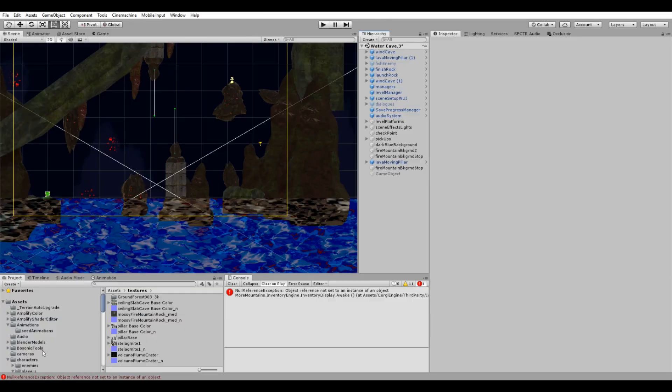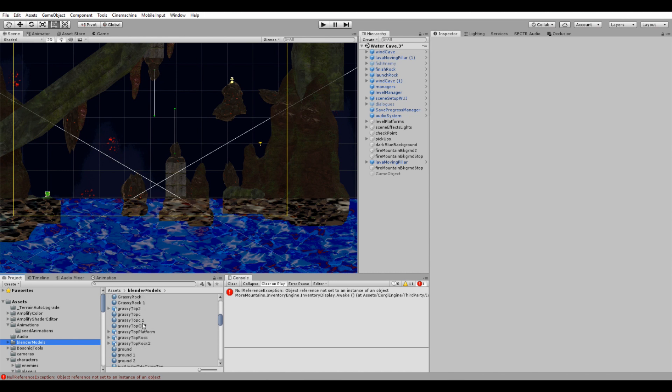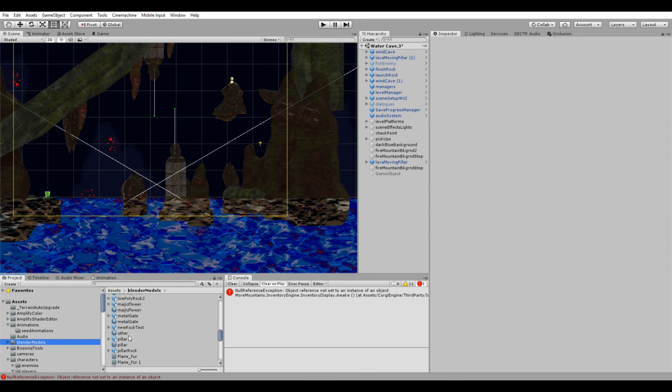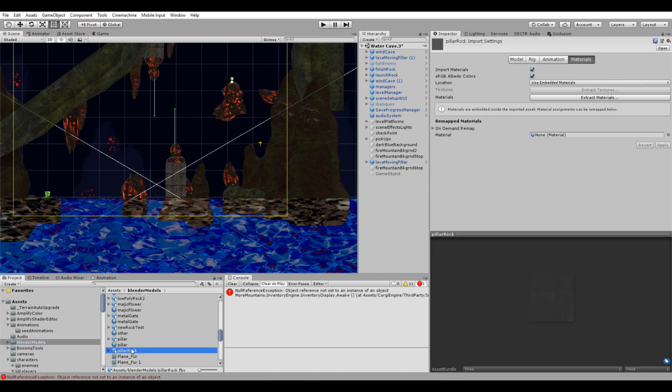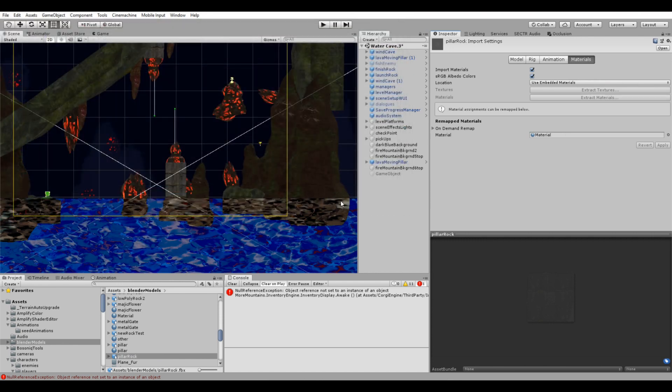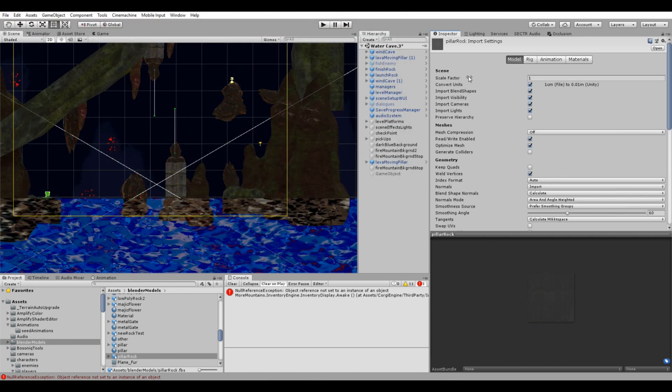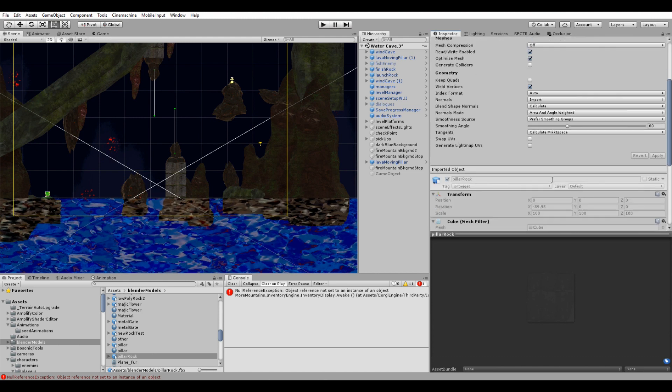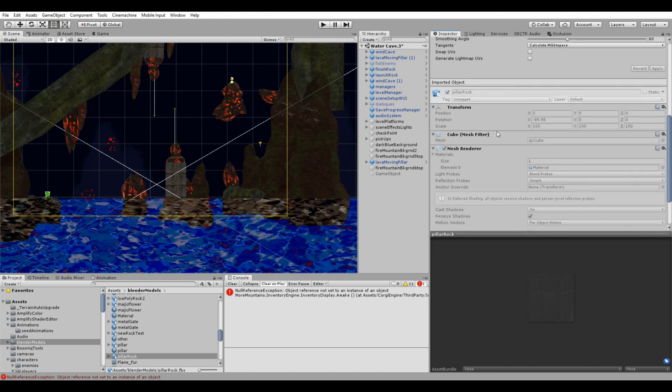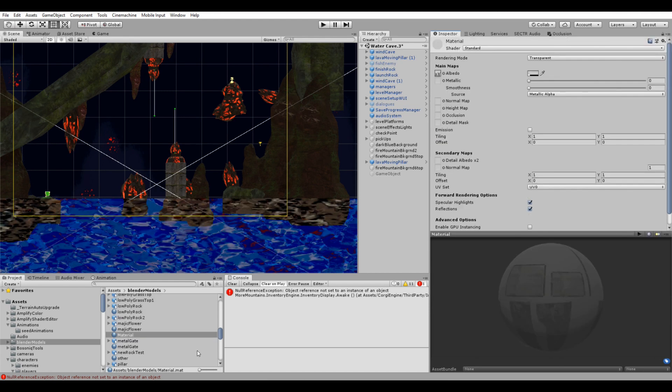Over here in Unity, I'm going to pick up my pillar rock and I'm just going to click on it. In the materials, you just want to extract the materials and that'll just pull the material that we put there. In the model, you could change it if you need to scale it. Everything seems to be fine.